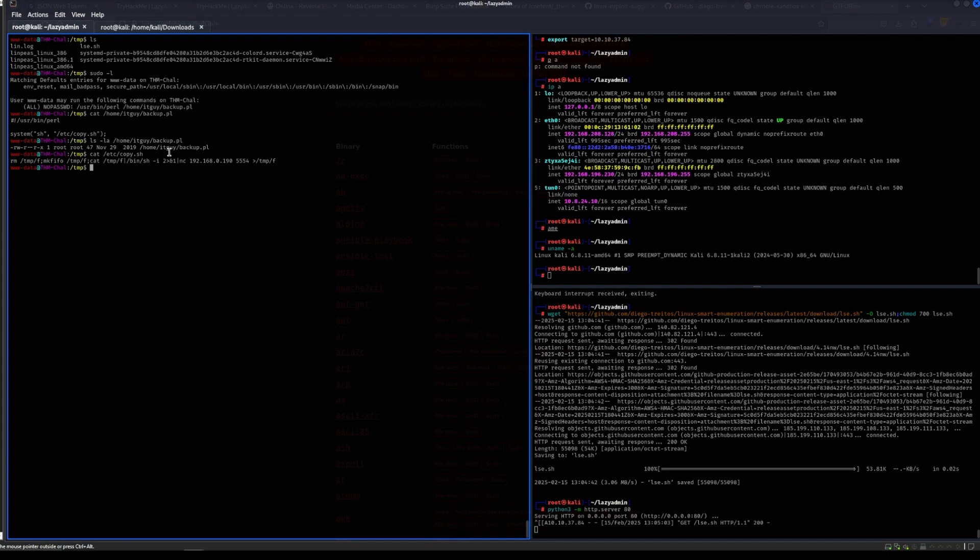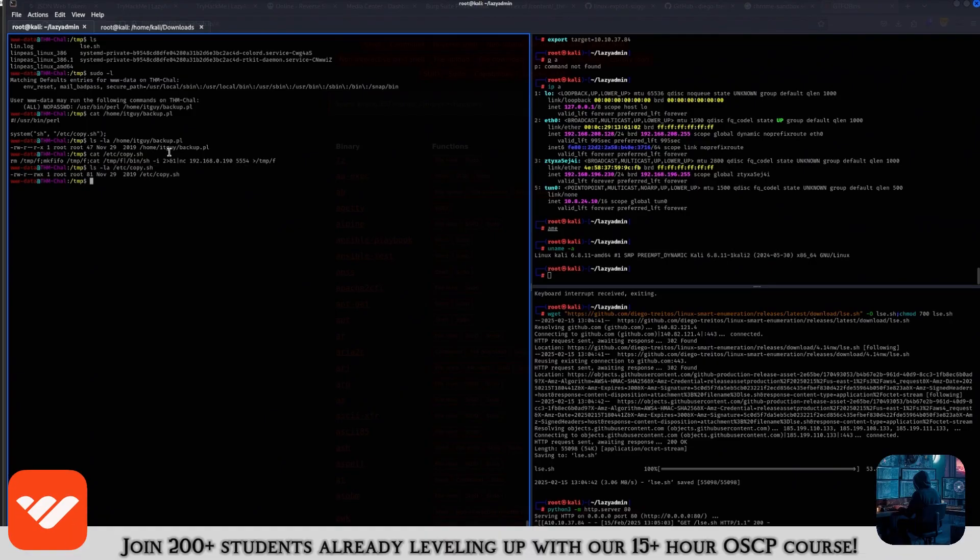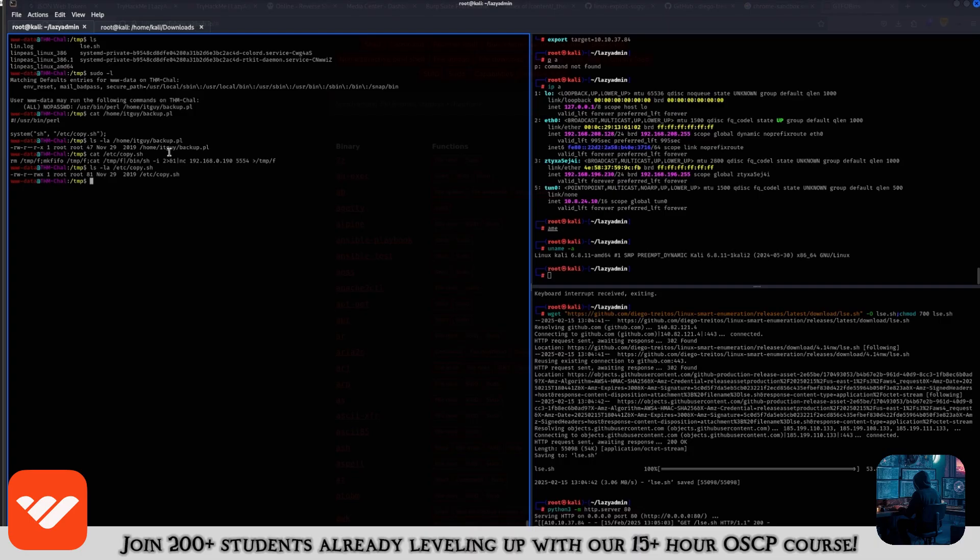So the next thing to do is to see what copy.sh does. So it runs a reverse shell for whatever reason. Let's see.